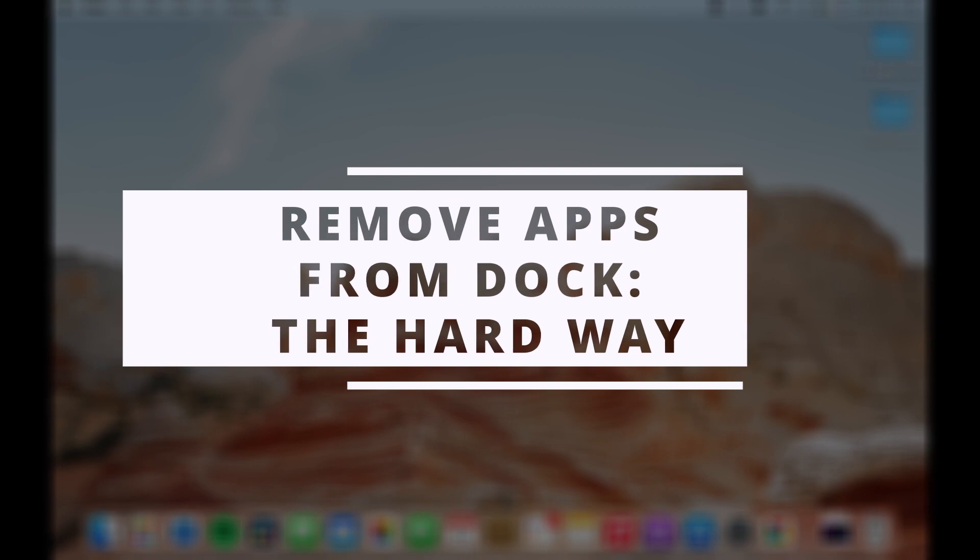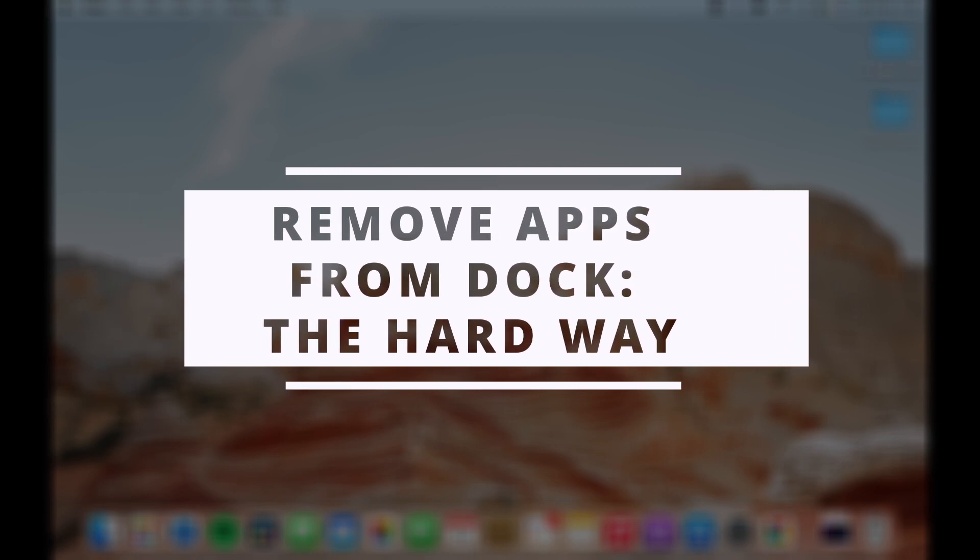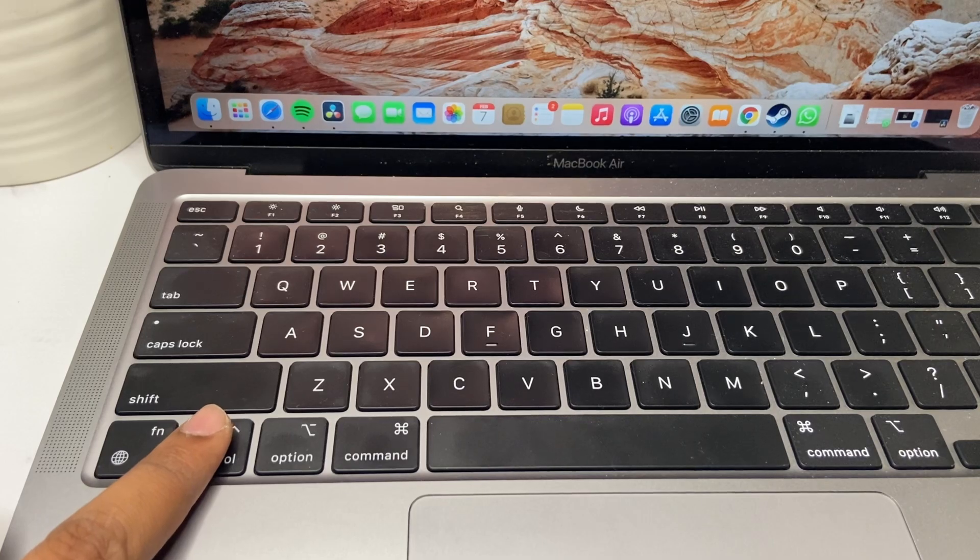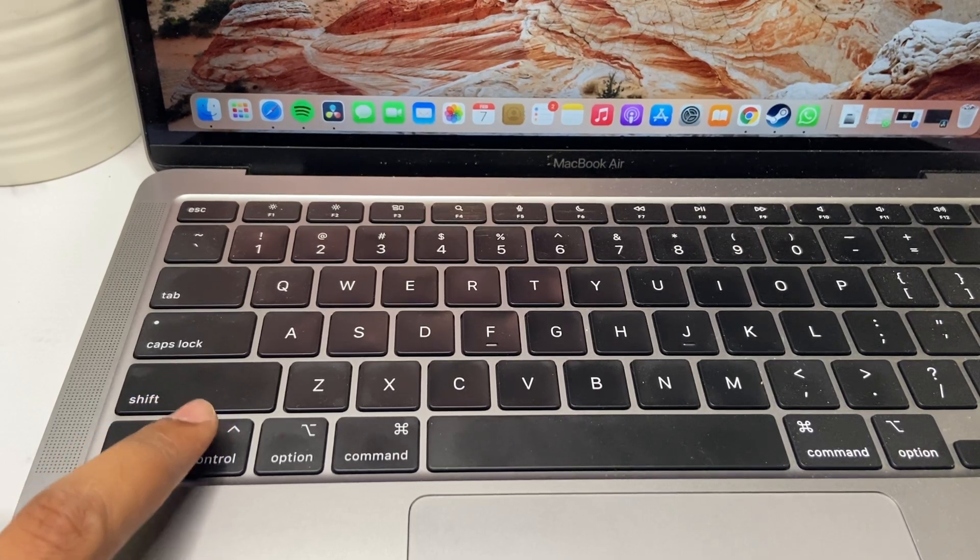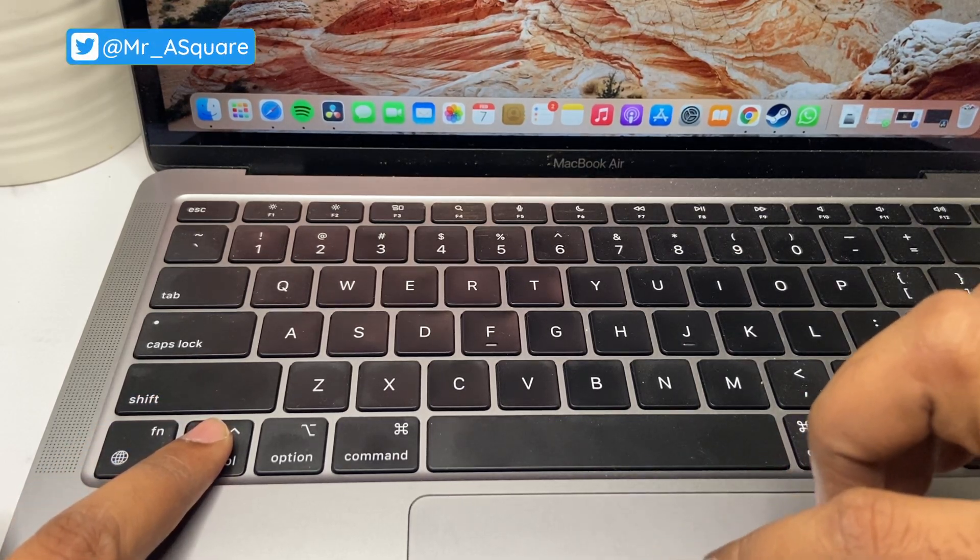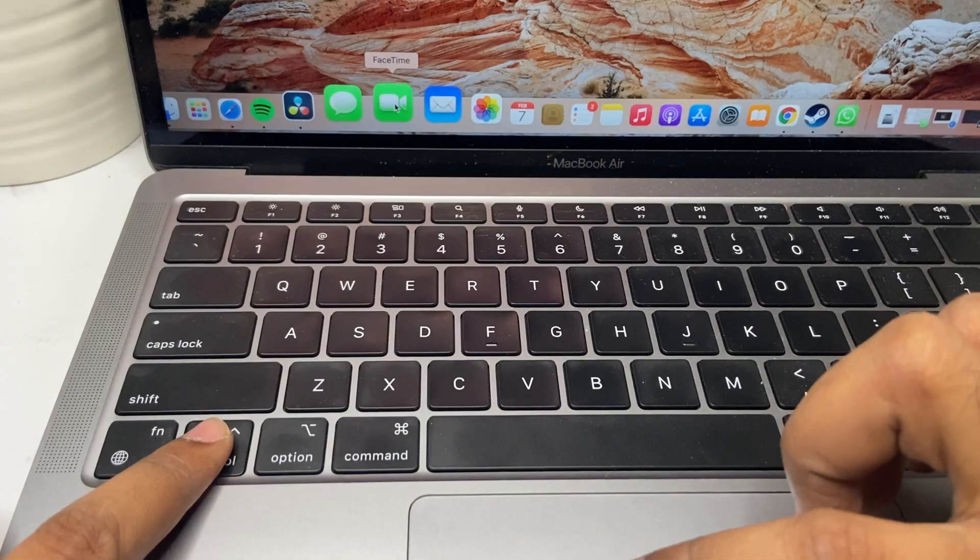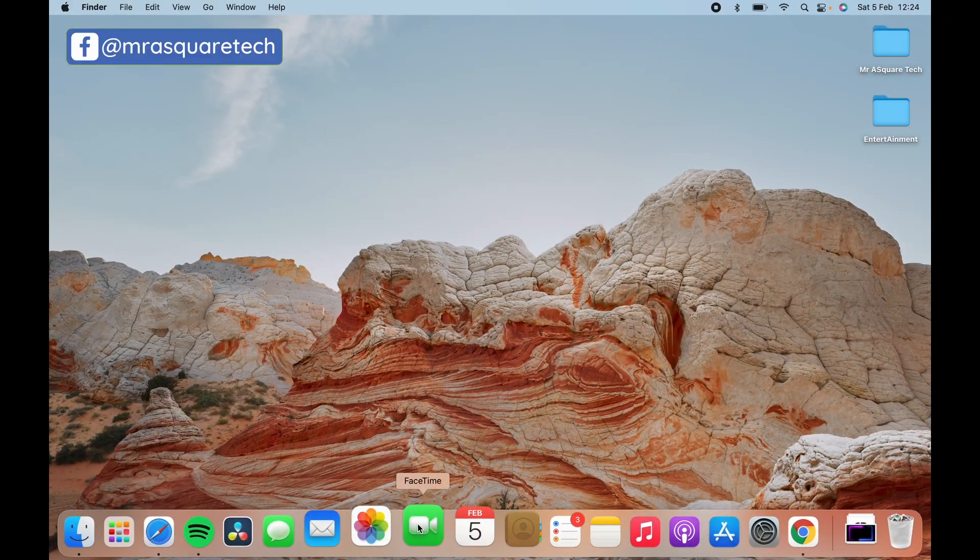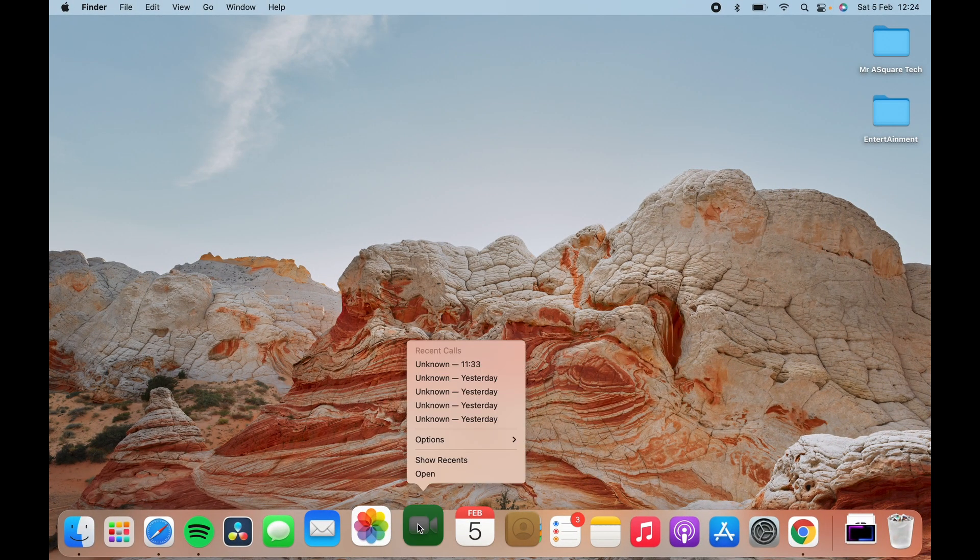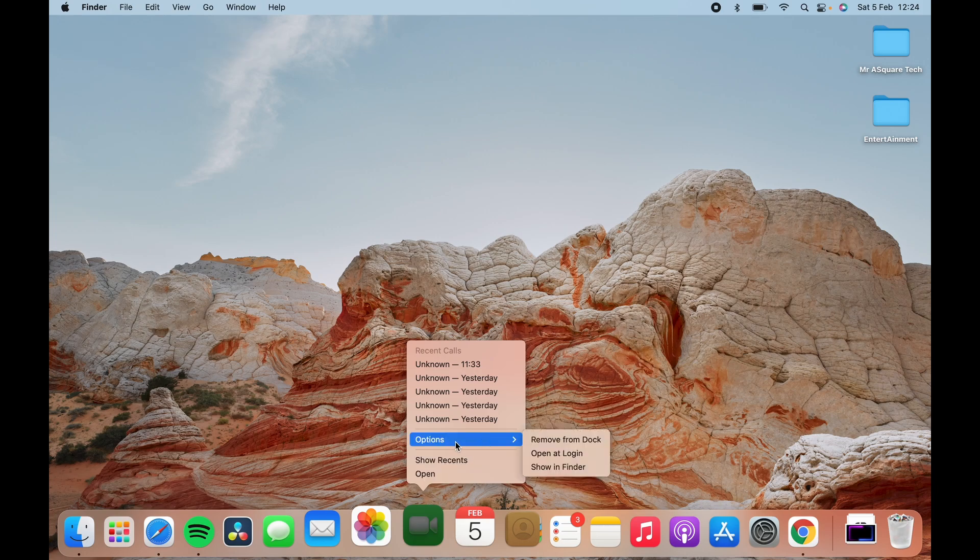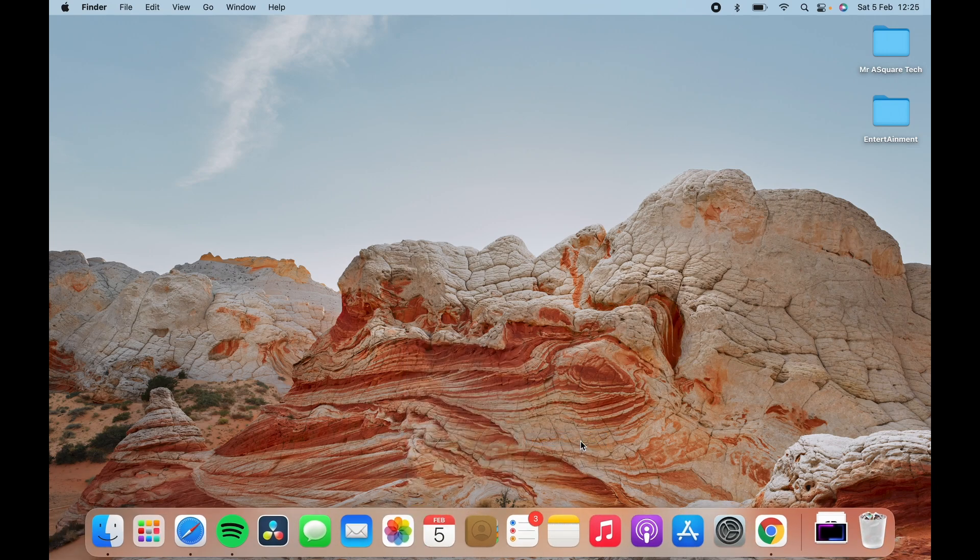Let's see how to remove the apps from the dock in the hardest way possible. Hold down the control button and tap on the app icon in the dock. It will open up the settings. Now go to options. There you would find an option called remove app from dock. Click on it to remove the app and it removes the app from the dock.